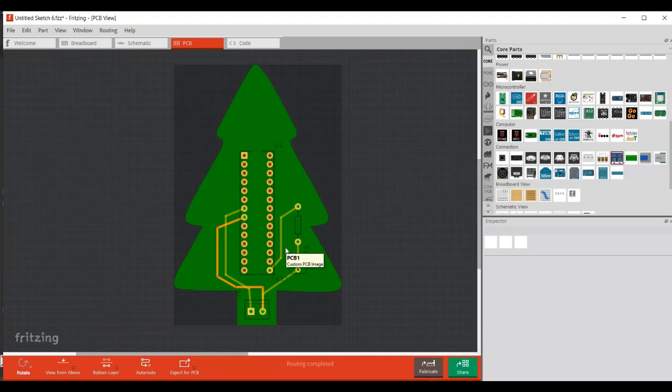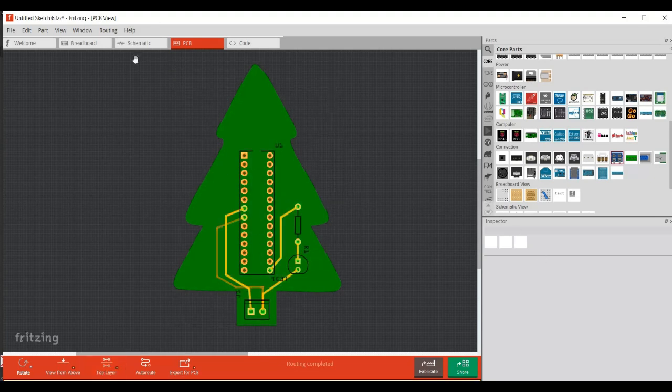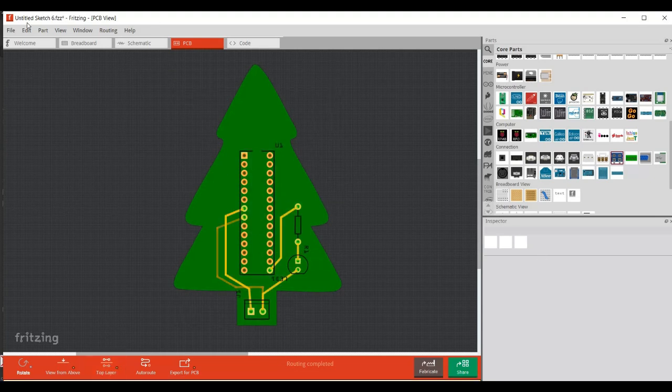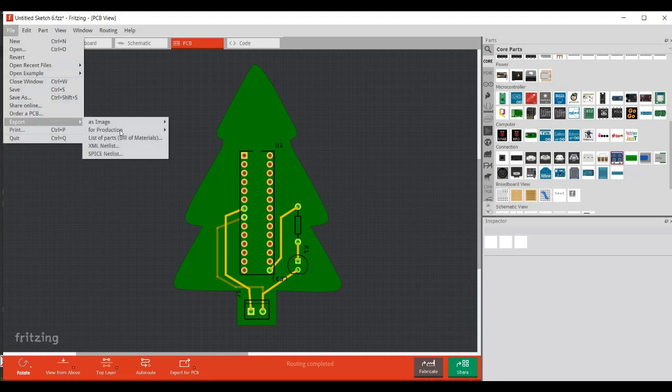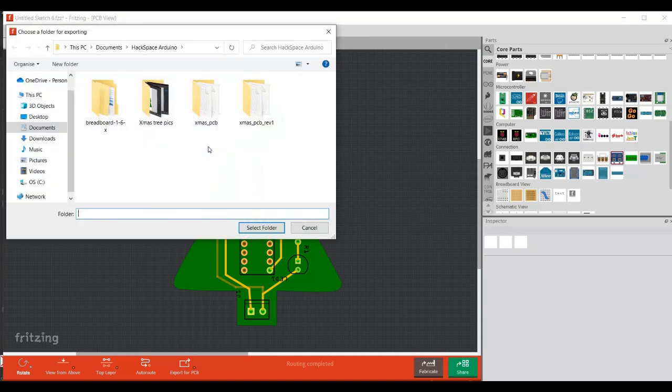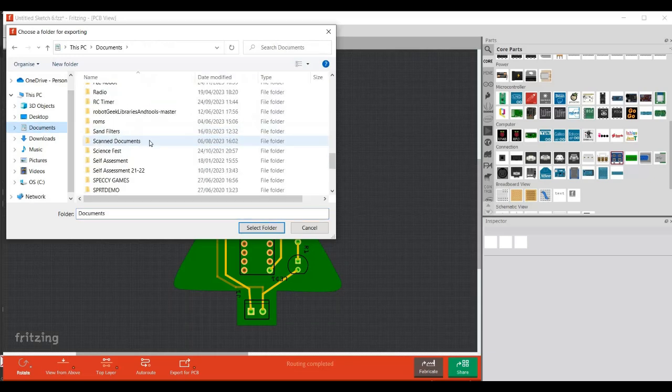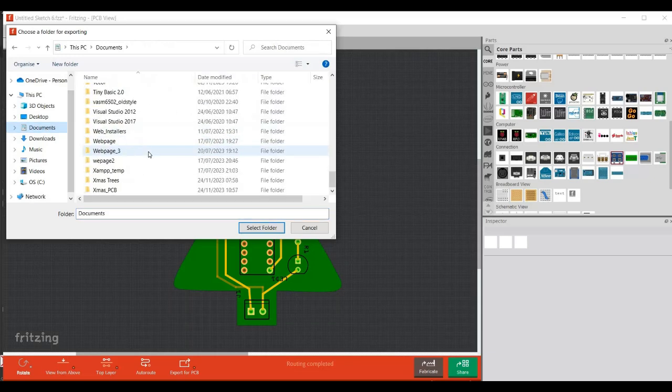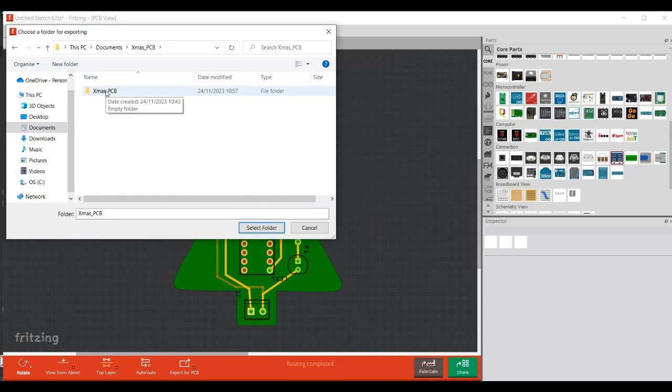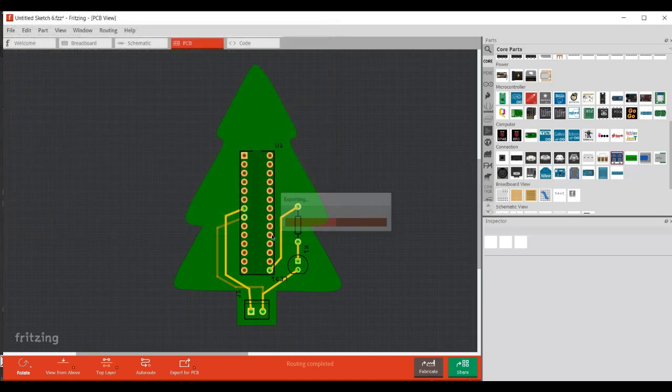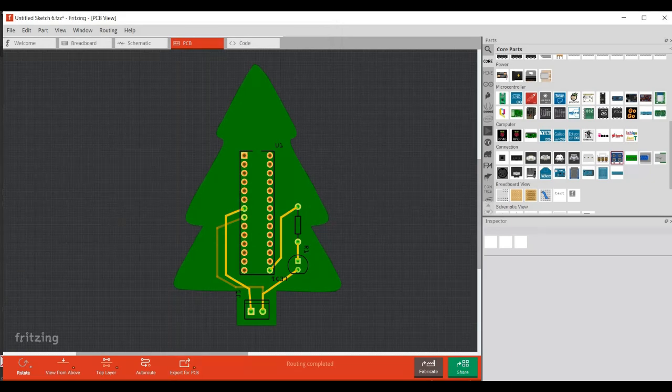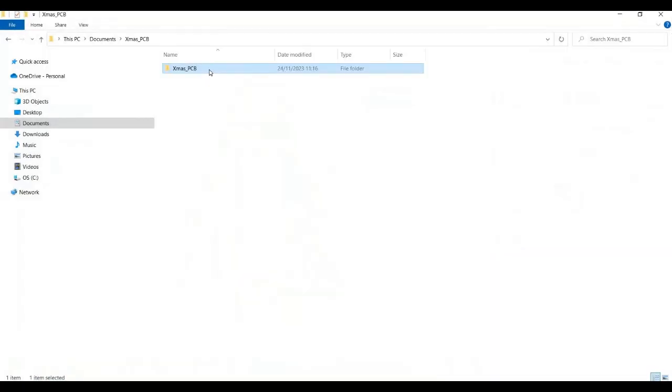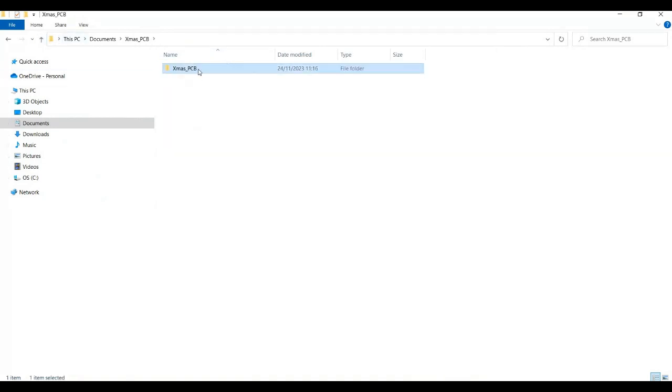Now we can export that for manufacturer. So I'm going to show you both layers again. So file, export, for production, extended Gerber. Now I've got a folder already set up, which you'll need to do. So Christmas PCB, and I've got an empty folder already selected in here, set up in here. It's called Christmas PCB. So you click on that, then click select folder. And that's exported my files to this. So if I go in this file, it's got everything it needs to make the PCB.